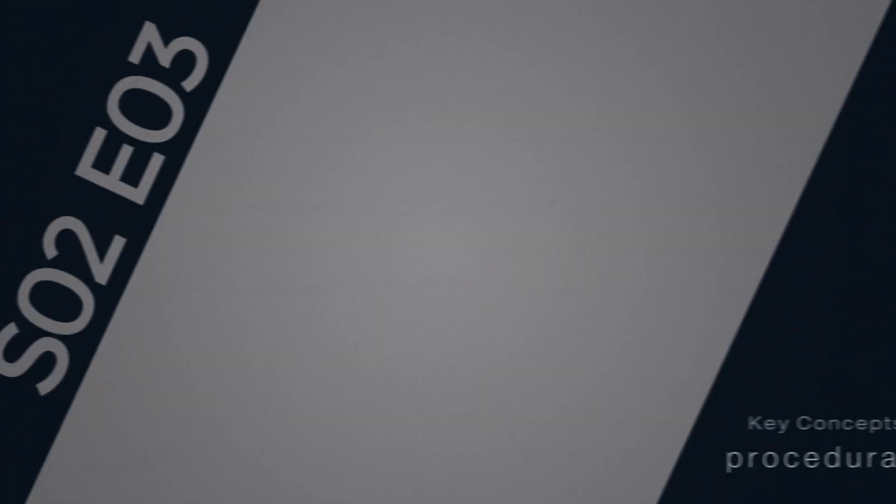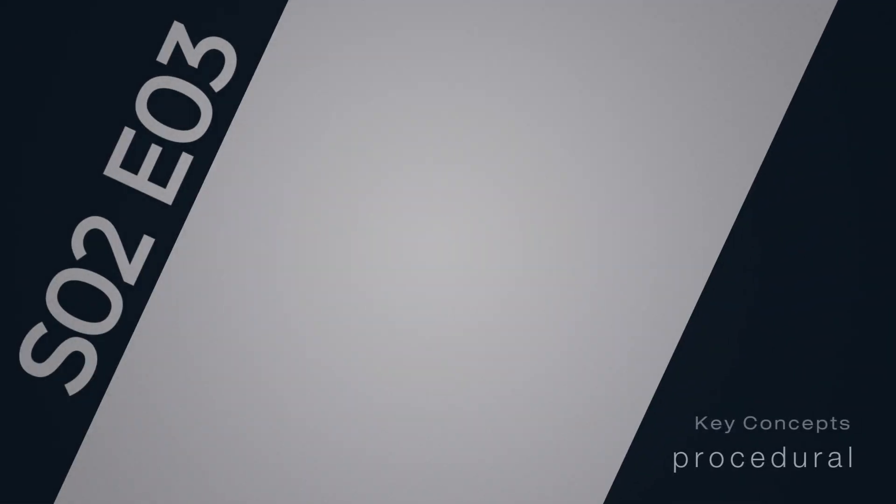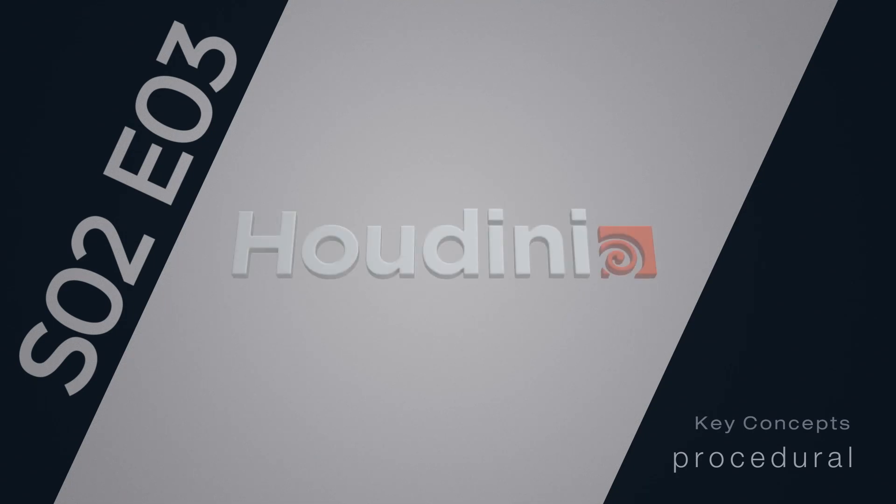Hi there, in this video we'll be reviewing the concept of procedural in Houdini.